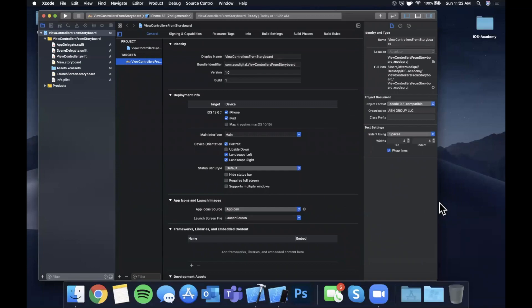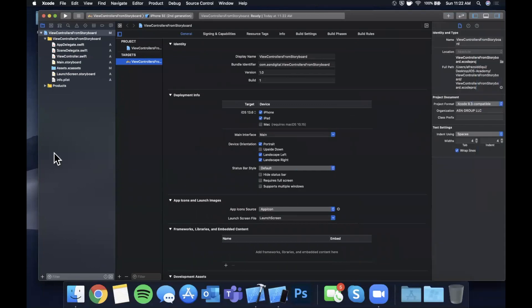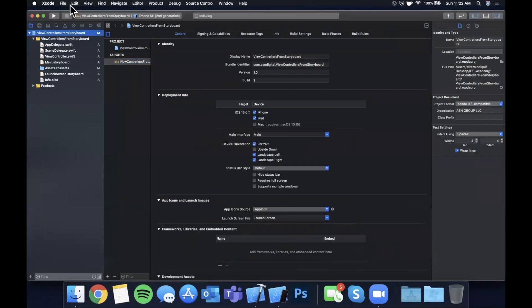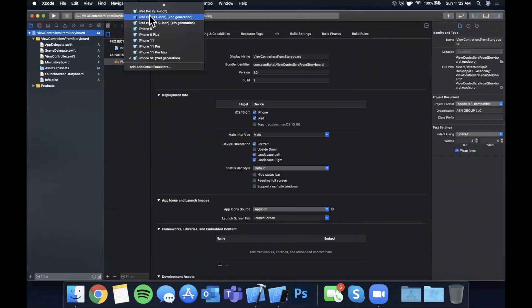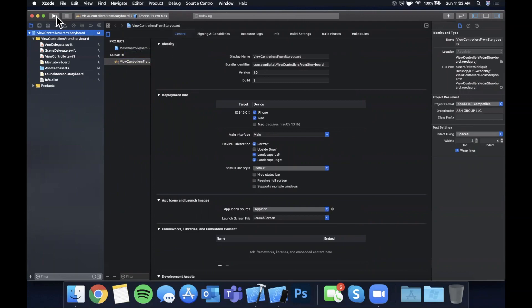Let's expand our Xcode window a little bit, give ourselves a little more room to work. Let's also select a simulator — we're going to be running this, I'll stick with a pro max — hit that run button so it boots it on up for us, and then we can get into setting up our controllers.